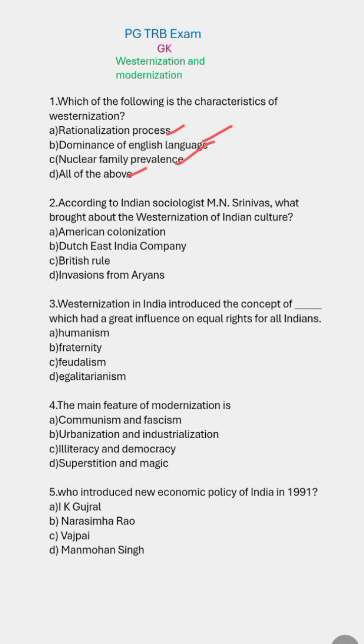According to Indian sociologist M.N. Srinivas, what brought about the Westernization of Indian culture? The right answer is British rule.